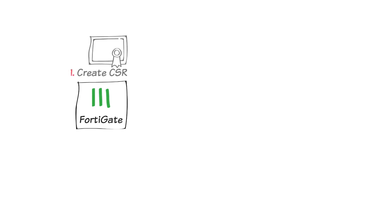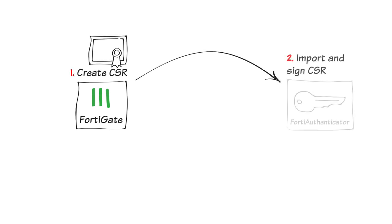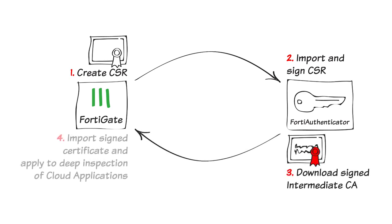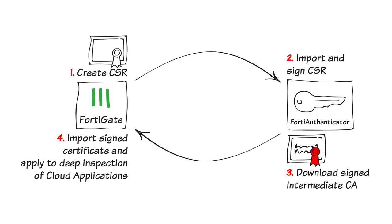You will create a certificate signing request, sign the certificate on the FortiAuthenticator, download it back to the FortiGate, and apply it to an SSL SSH inspection profile for full SSL inspection. You will apply an application control security profile with deep inspection of cloud applications enabled. For this to work, the FortiAuthenticator must already be configured as a certificate authority.